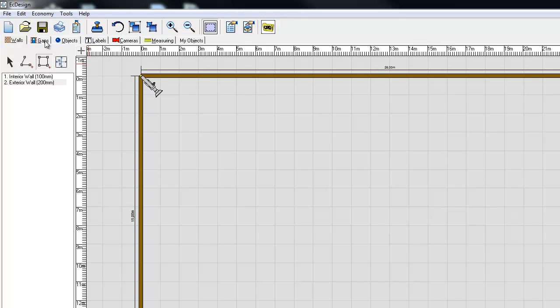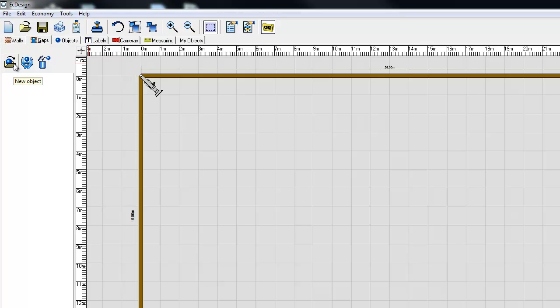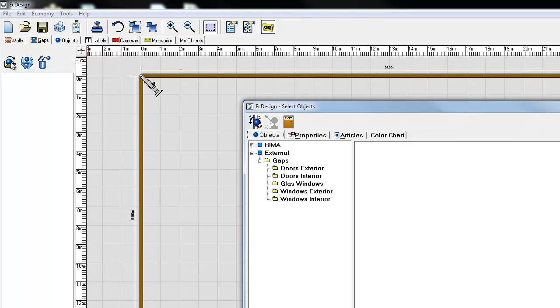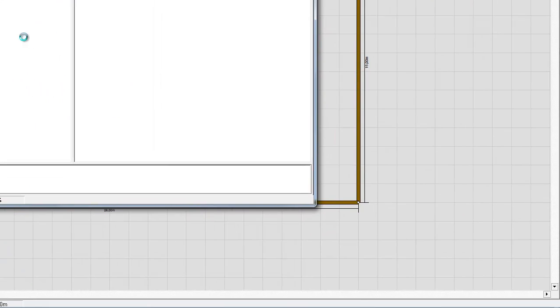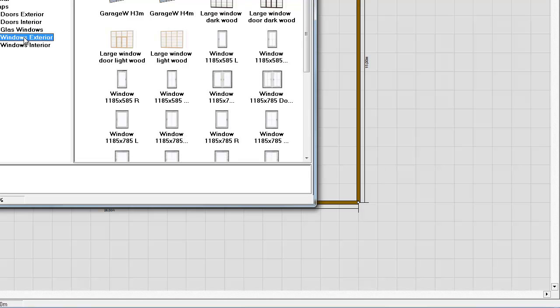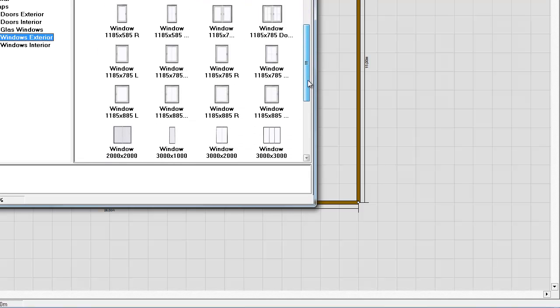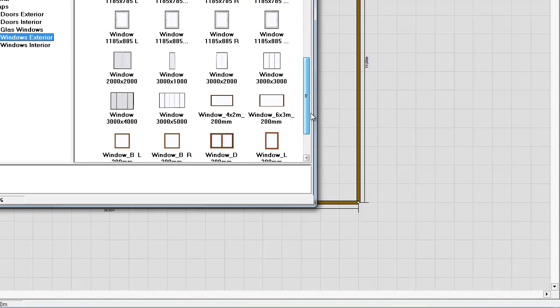The next step is to add the doors and windows. And those you find in the gap menu or in the gap tab. And I click on the icon with a ball and a folder to open up the menu. And here I have the gaps. And I'm going to select exterior windows. And I'm going to pick three times five meter windows. Double click and it jumps out.